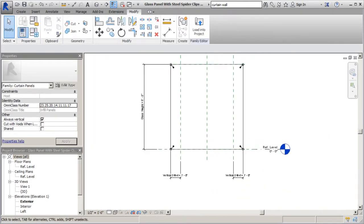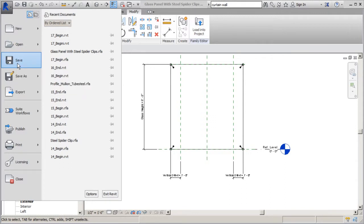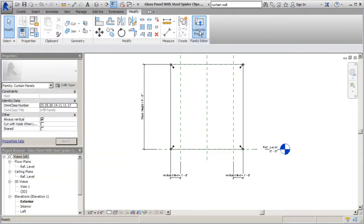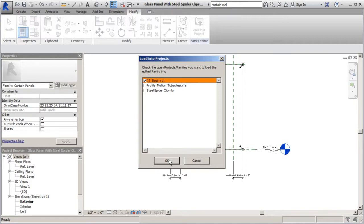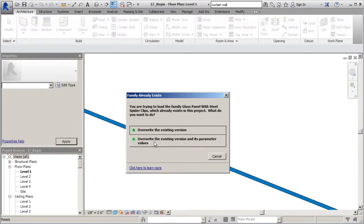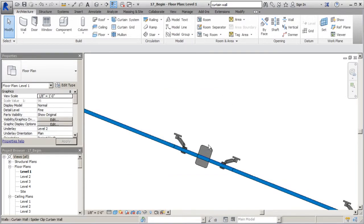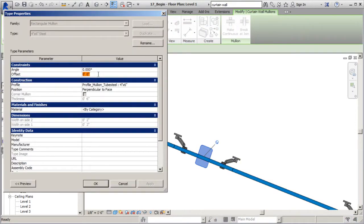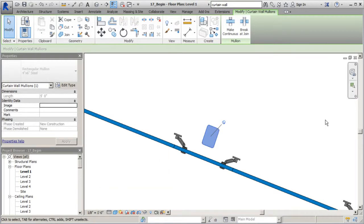At this point it's wise to go ahead and save this element, then load it into the project - loading into 17 begin here. I'll overwrite the existing version and its parameter values. You can see we've got some adjustments so far so good. Now let's go ahead and reposition this mullion. I'll tab-select it, edit its type, and give it an offset of 6.25 inches so that it aligns properly with the clip - make sure you include inches there. I'll say apply and okay, which is exactly what we want.